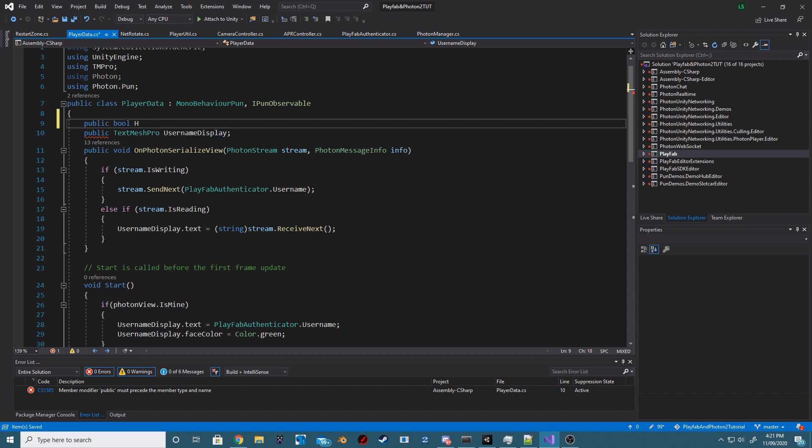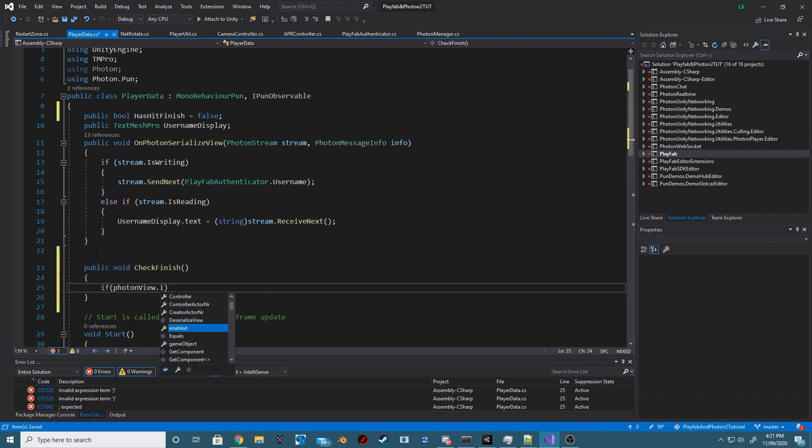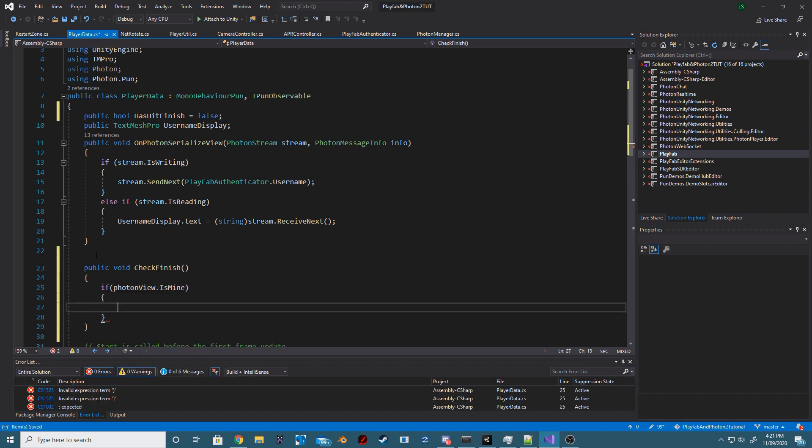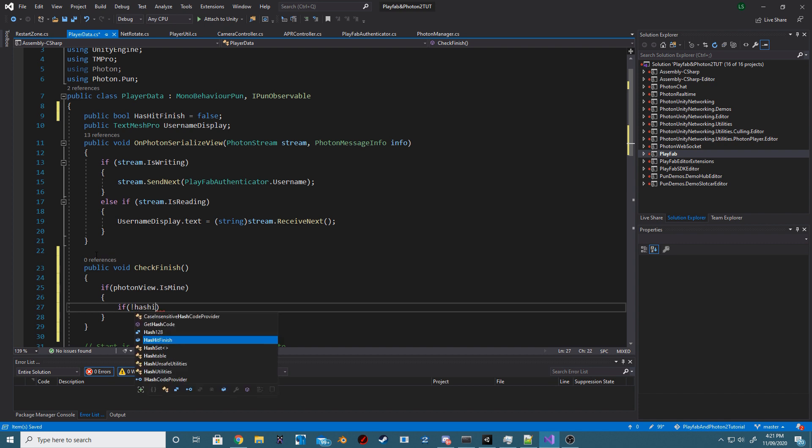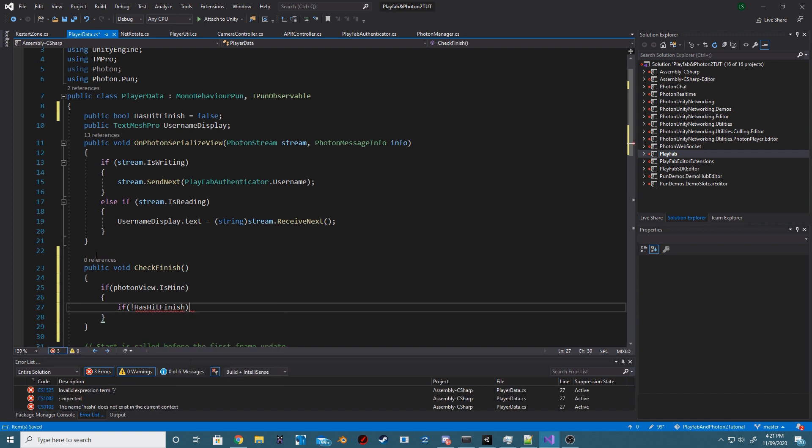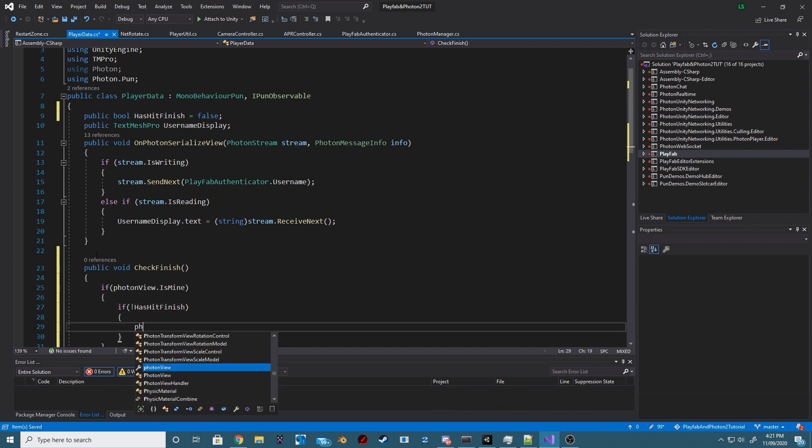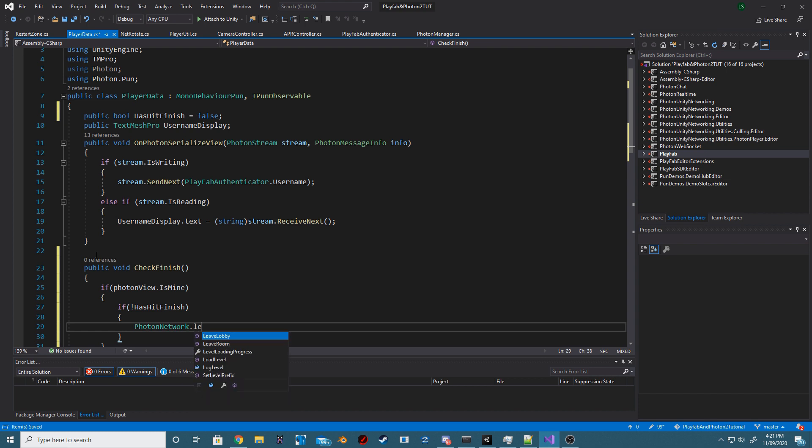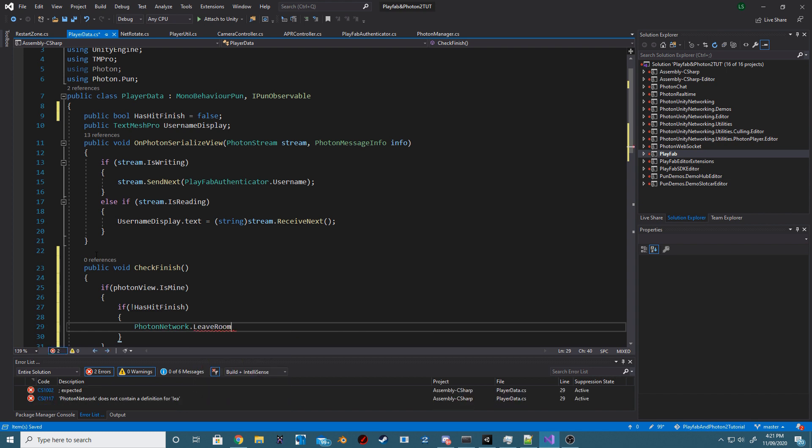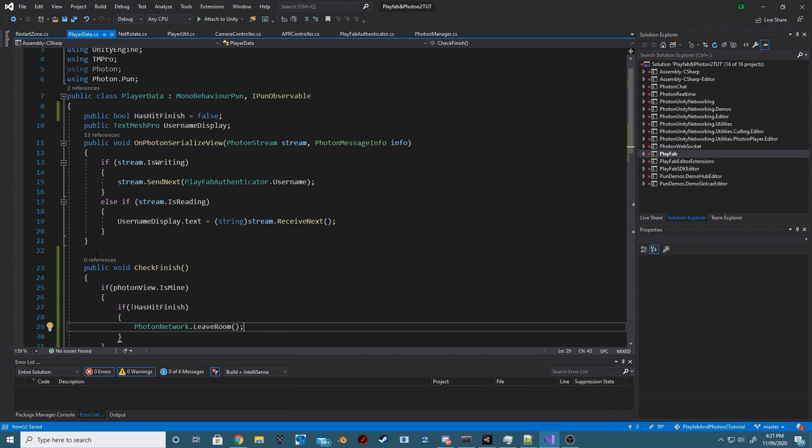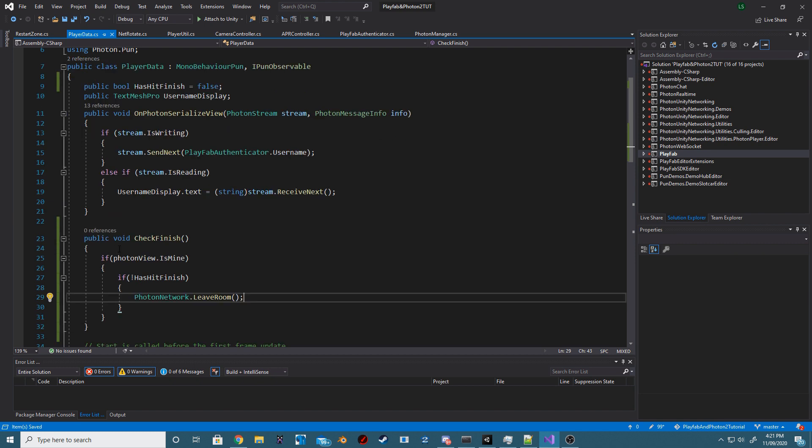In our player data script, add a new public bool called hasHitFinish and we're going to default this to false. Now, we want to create a new public method called checkFinish. We want to check if our current PhotonView is our own. If it is, we then want to check if the current hasHitFinish is equal to false and if it is, then we want to call PhotonNetwork.LeaveRoom.